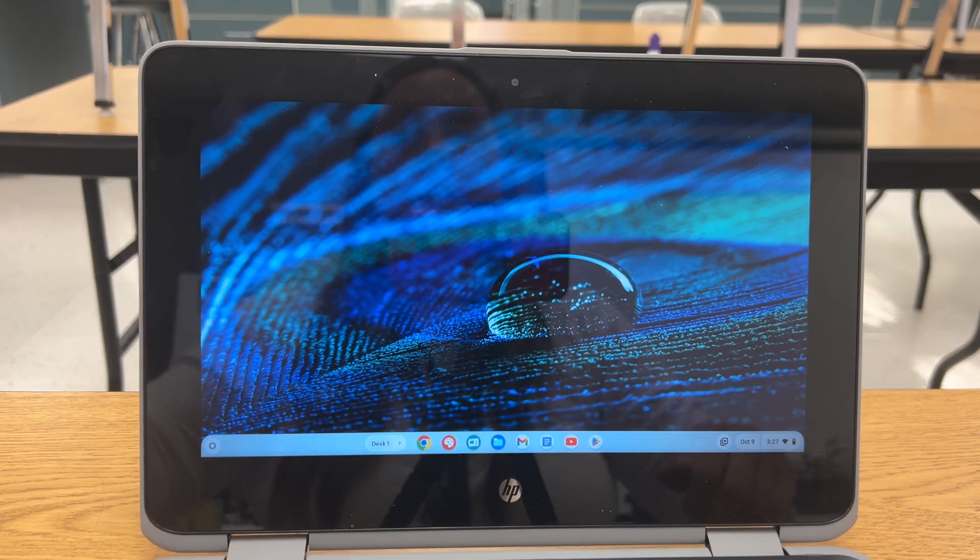Hi, Tamara Rossiter here. I'm going to teach you how to use a Chromebook to take a photo or a video.